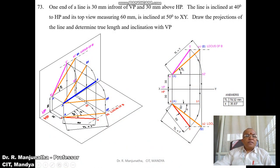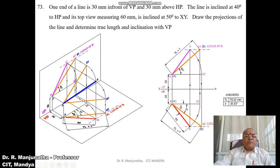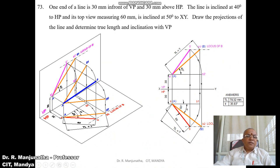The line is inclined at 40 degrees to HP, so that is the true inclination with respect to HP. To get the locus of B, we need the true length, but it is not directly given. Instead, the top view measuring 60 mm — small ab — is inclined at 50 degrees to the XY line, giving us the locus of B in the top view.